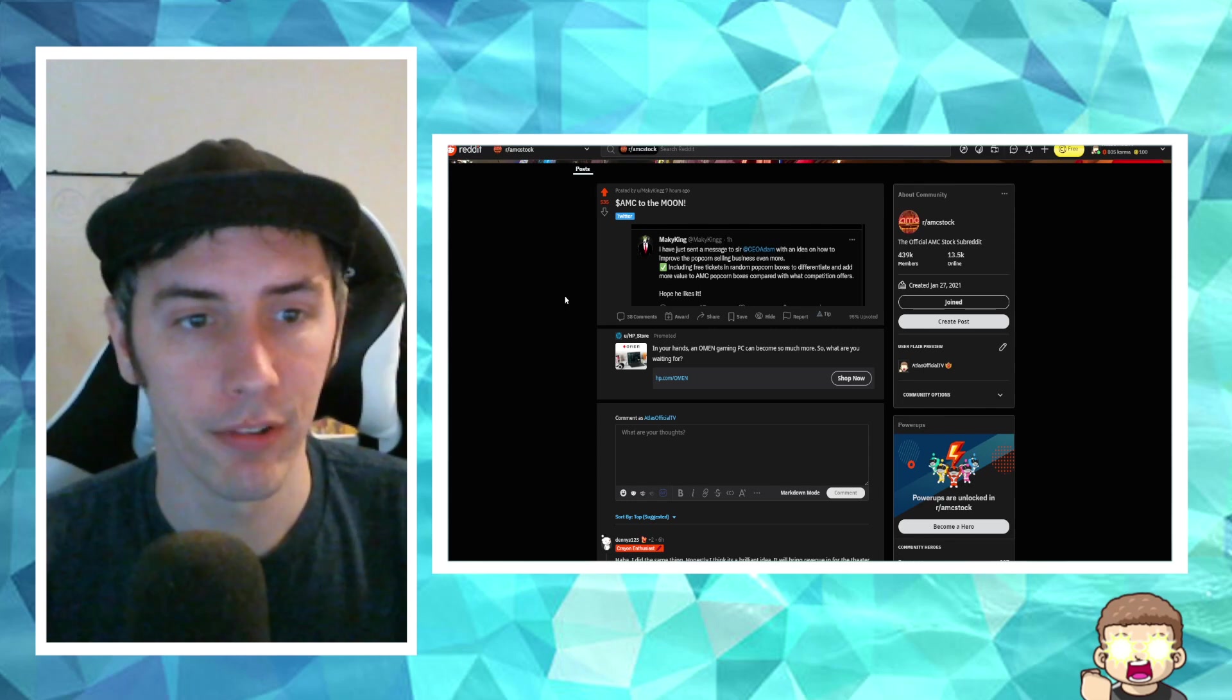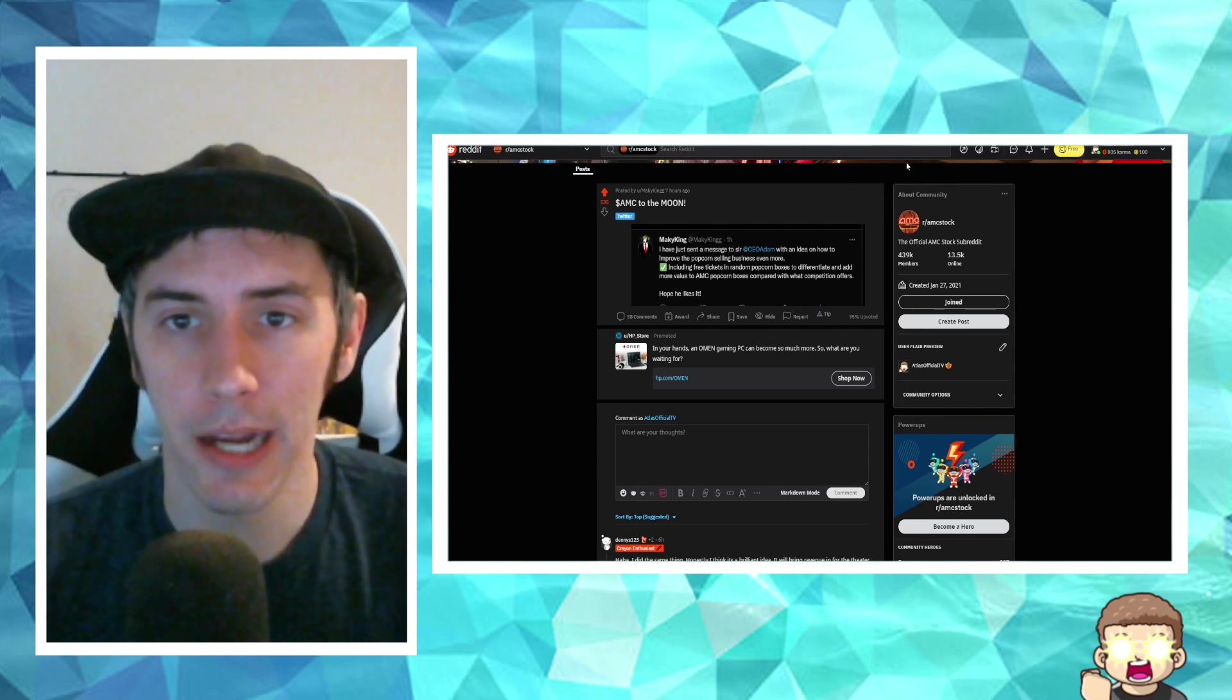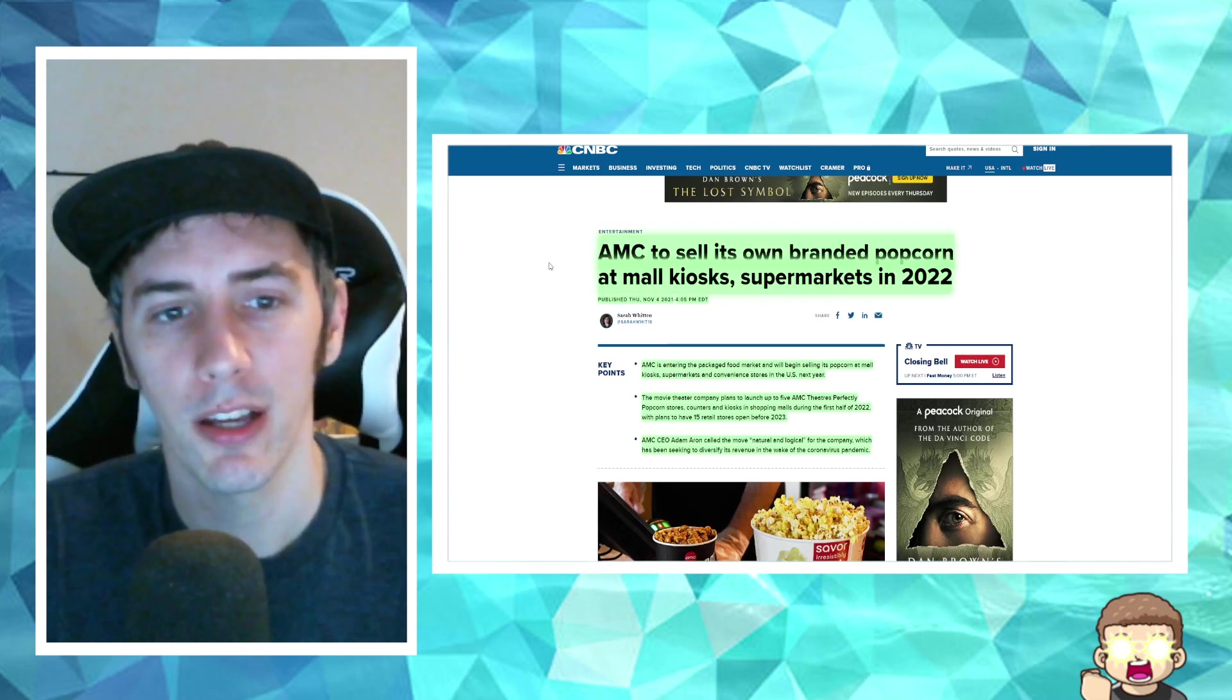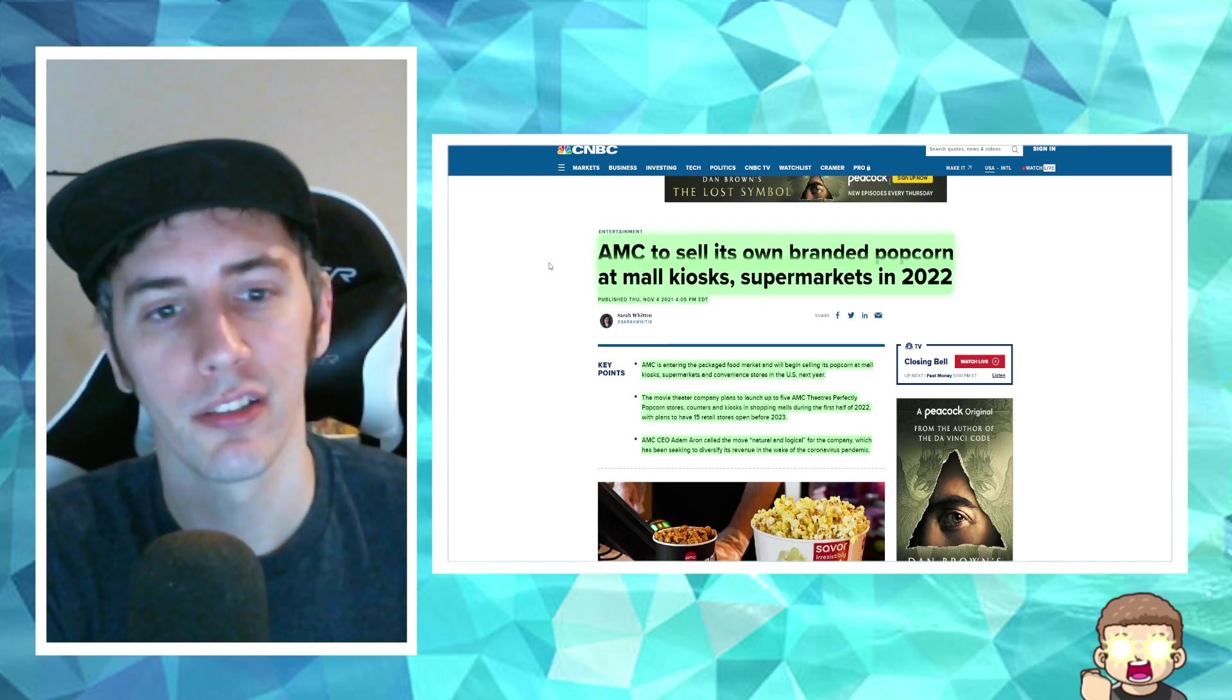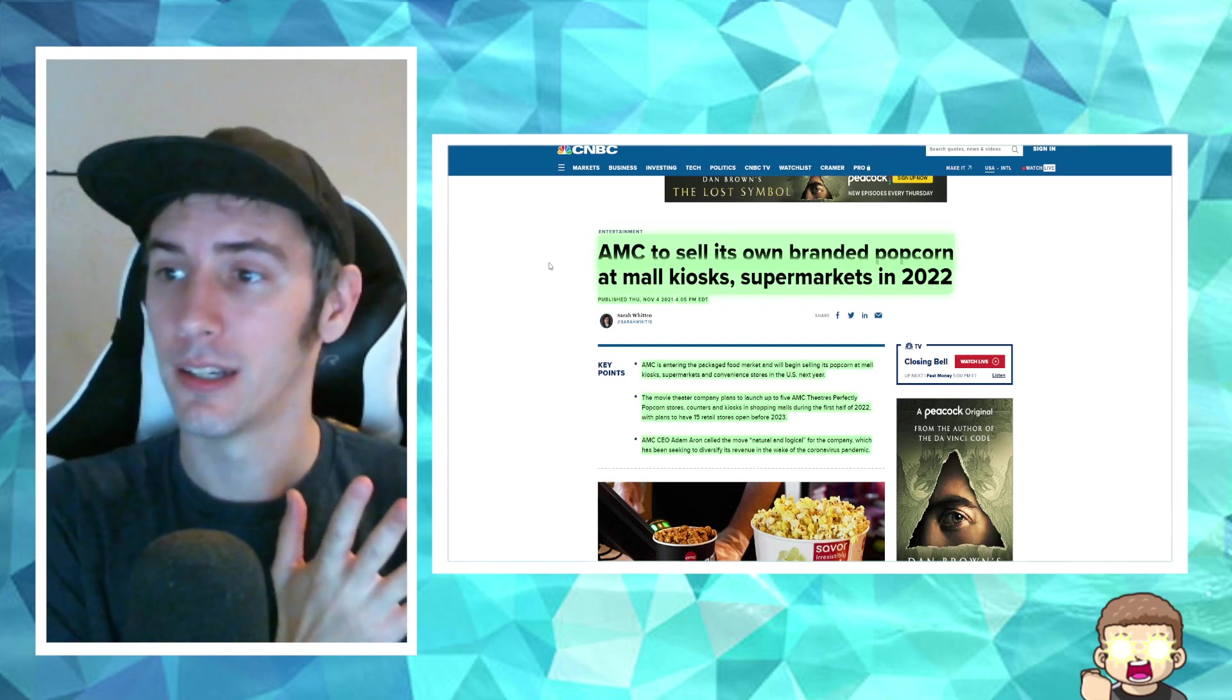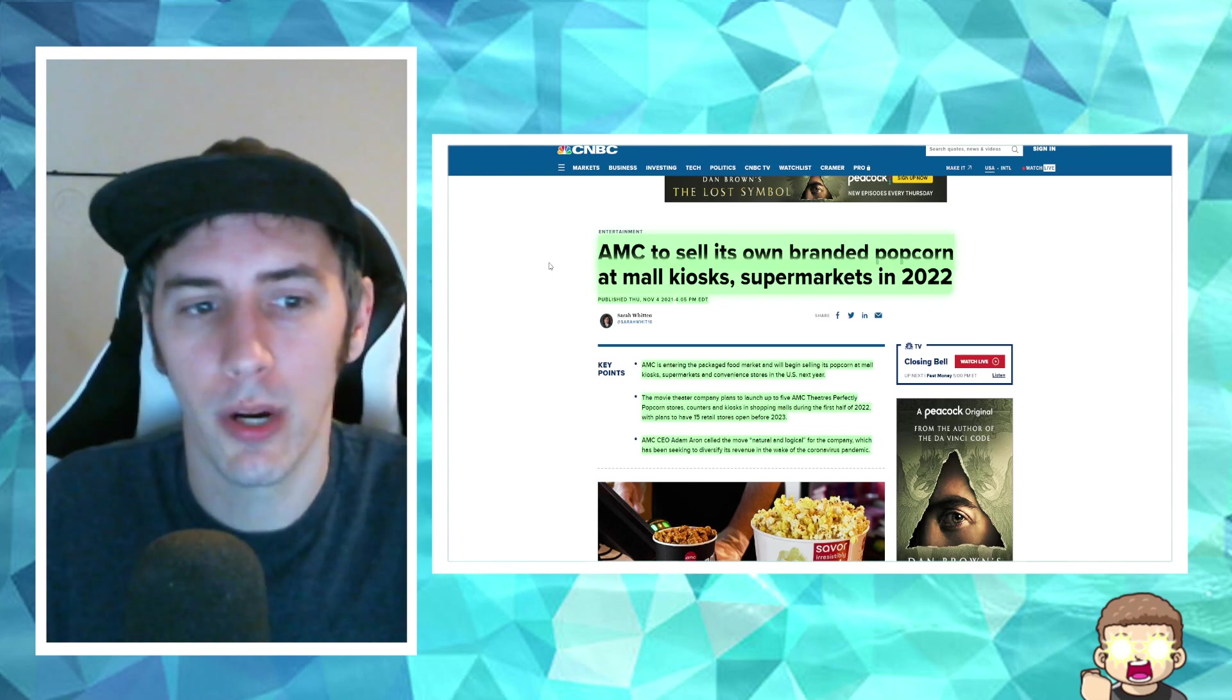All right. Something else is in regards to popcorn. Now, I didn't really talk too much about this. But let's go ahead and go over the key highlights for AMC to sell its own branded popcorn at mall kiosks, supermarkets in the year 2022. So that's next year. I know. Time is flying. We're already almost in 2022.